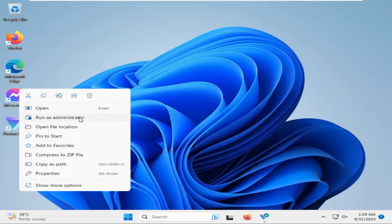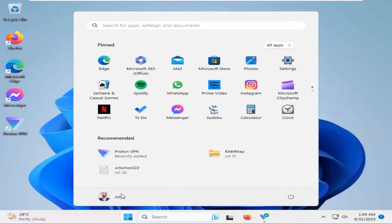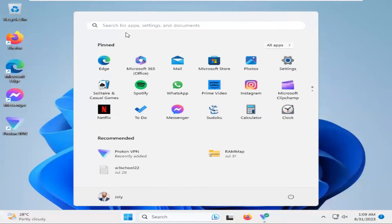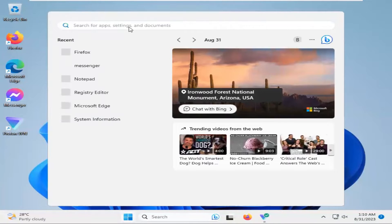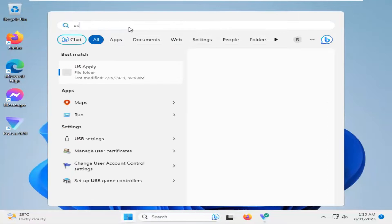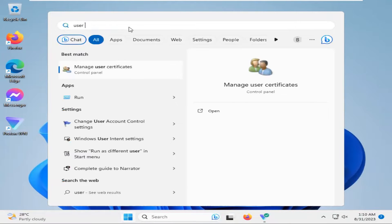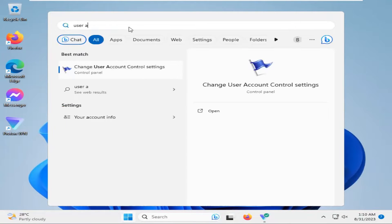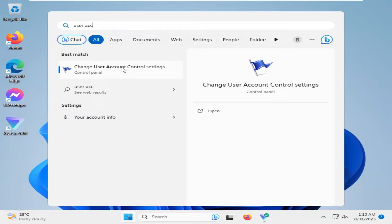Now I'm going to show you how to fix this issue. Click on Start menu, type user account control settings, and click on change user account control settings.